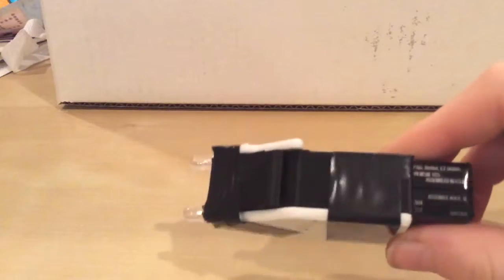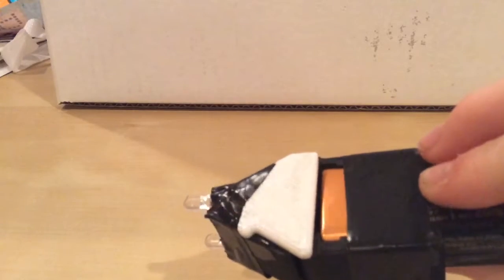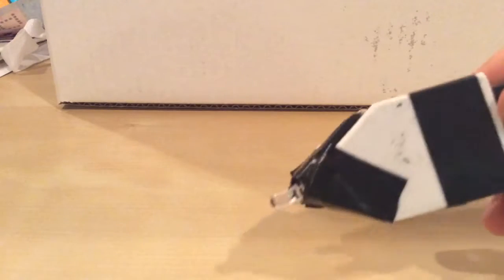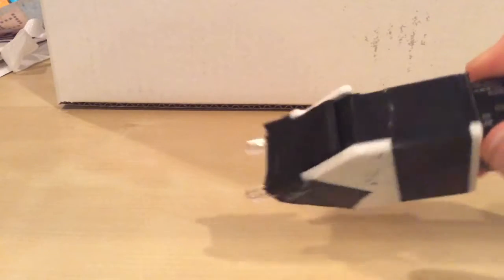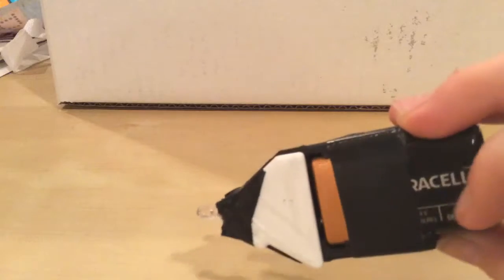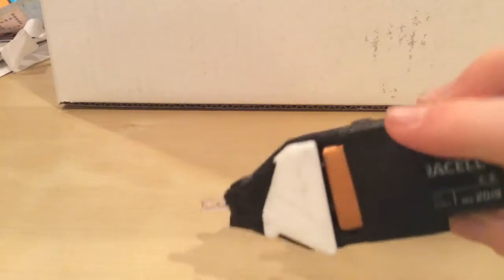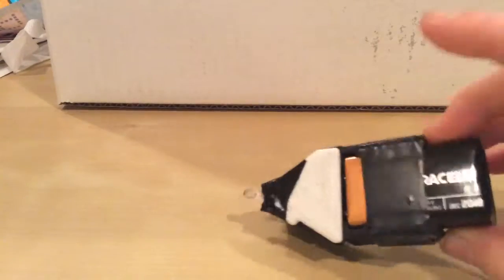Okay guys, the print turned out very good except I had some problems peeling it off the bed. You can see there's a little bit of infill there that you can see because it wouldn't fully peel off.